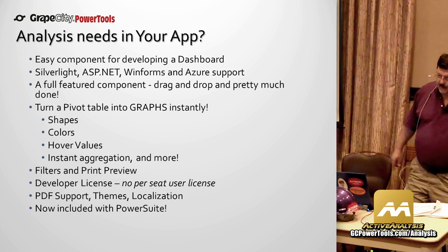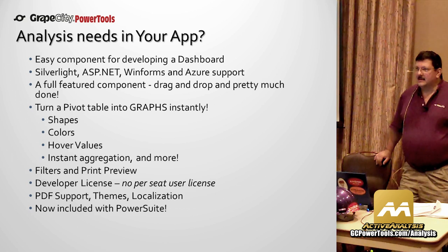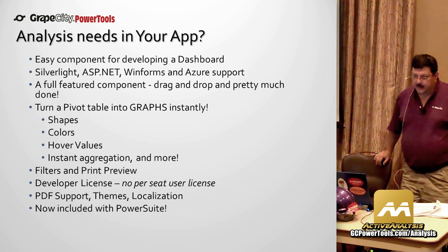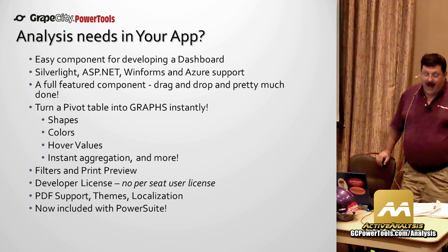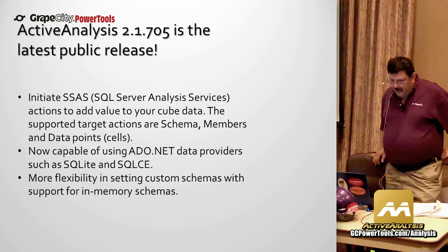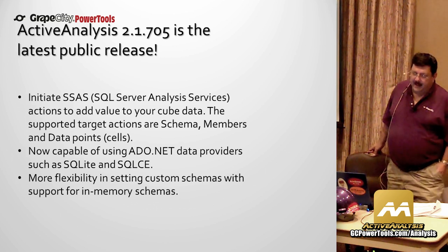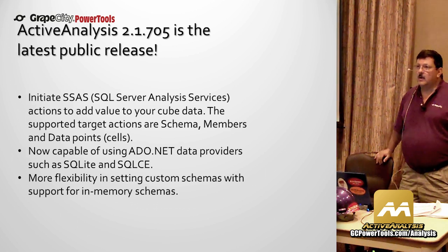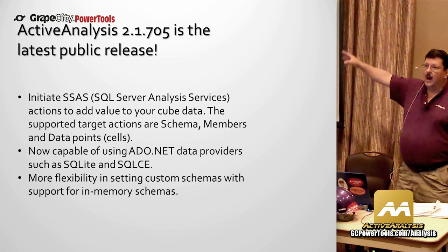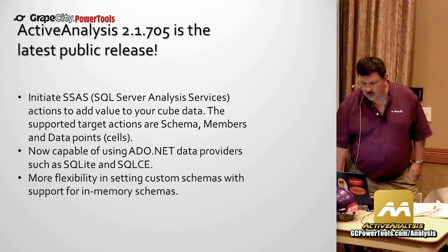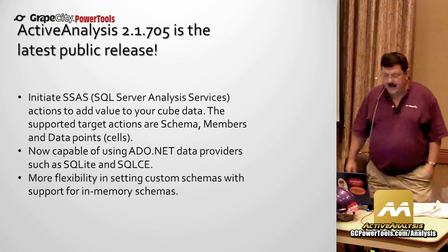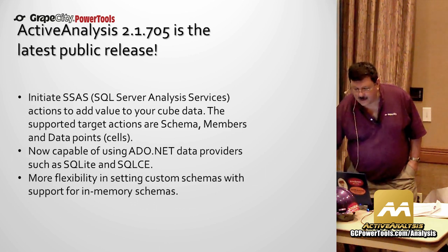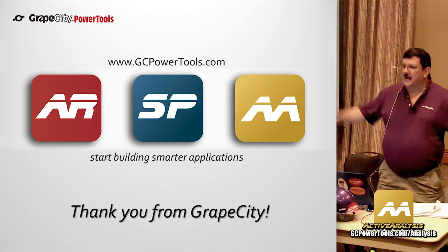Developer license, very important. This is a per seat user license, not a per seat distribution license. So this is very, very important. It's a very attractive licensing model for developers. PDF support as well as print preview. You got themes, localization, and it's now included with PowerSuite, which has really everything in the kitchen sink in it. So the public release is 2.1705 at the moment. You can initiate SQL Server Analysis Services actions to add value to your cube. You can let the SSAS go ahead and do all of your work on the server end, and bring back that data to go ahead and slice and dice up in the control. It's capable of using ADO.NET data providers such as SQLite, SQLCE. It's more flexible in setting custom schemas with support and in-memory schemas. A lot of great samples, as well as my blog information up there. Thanks for coming. Appreciate it.